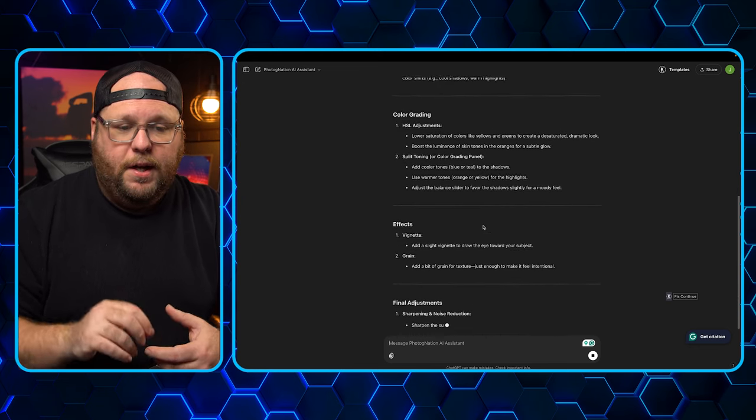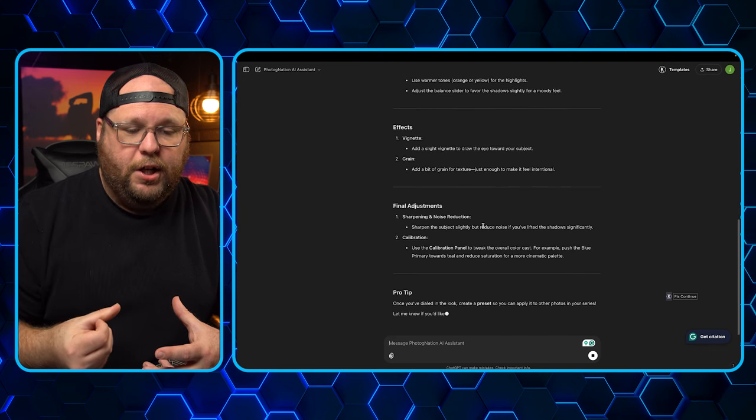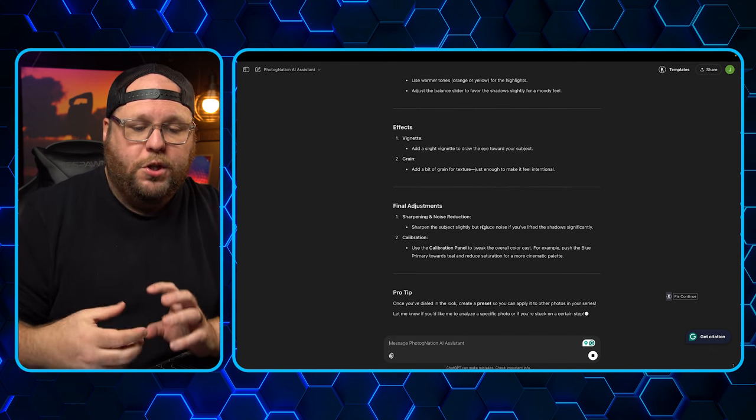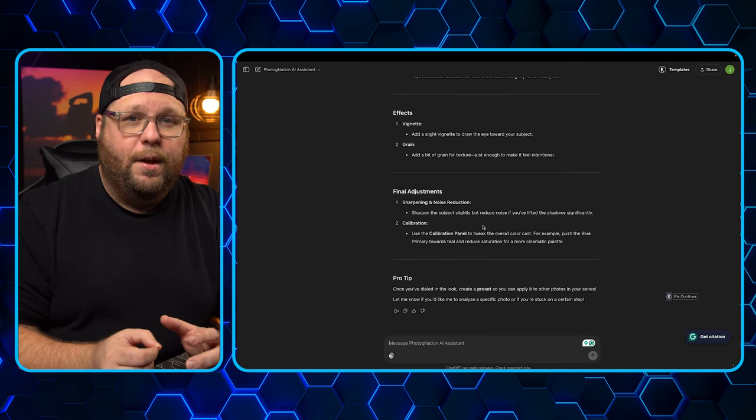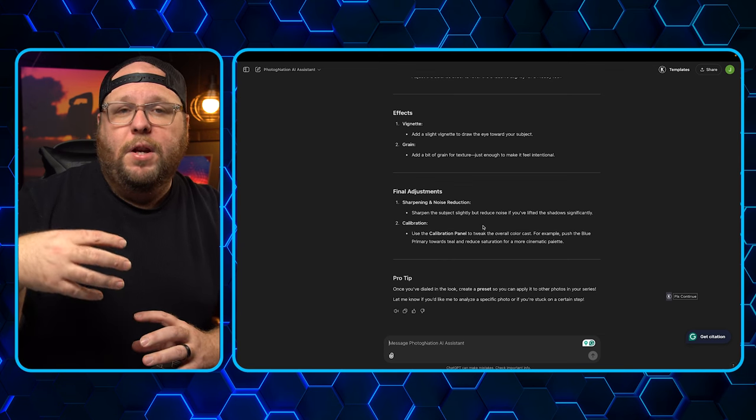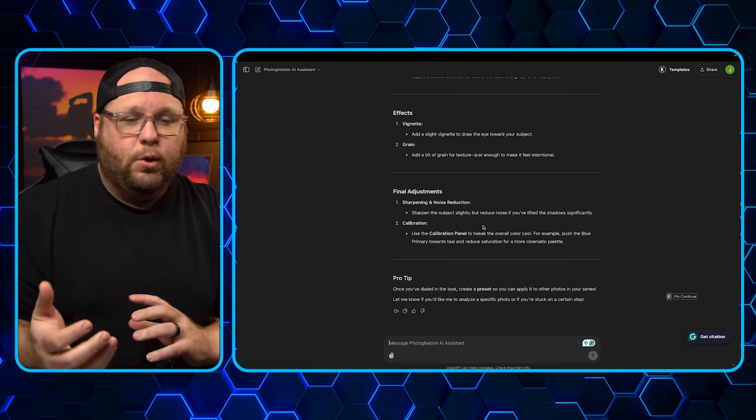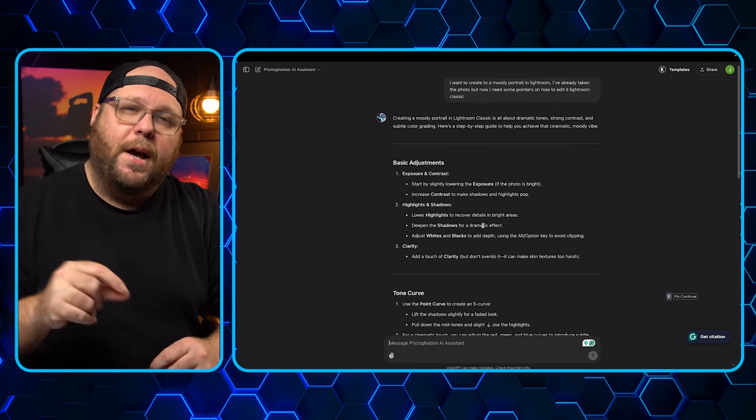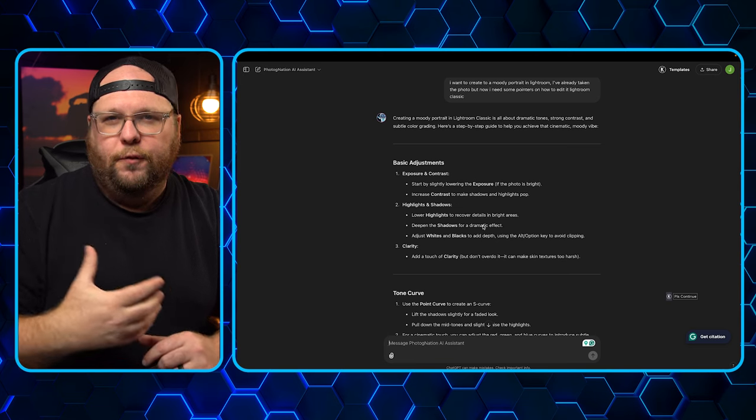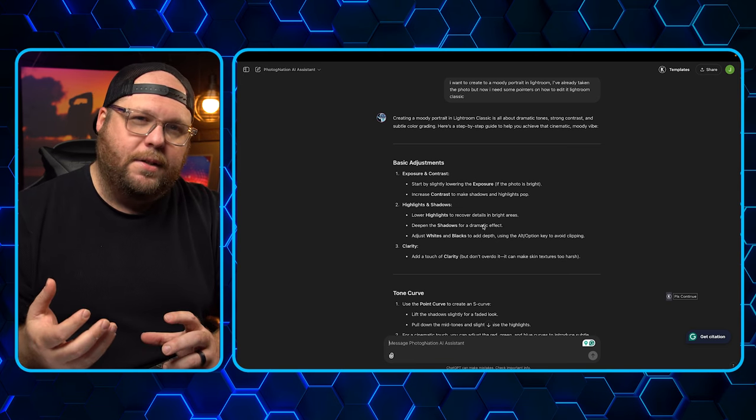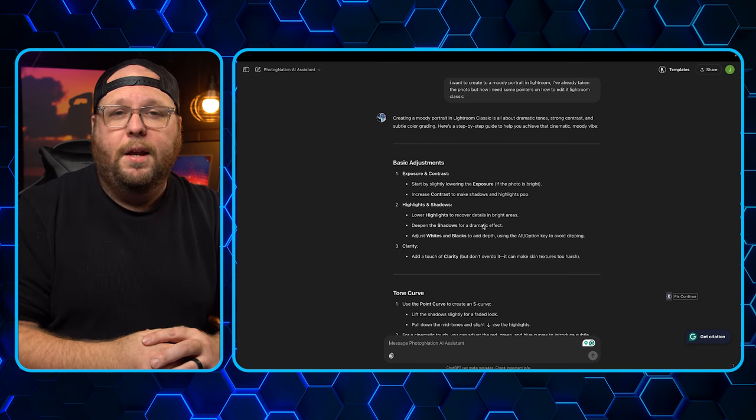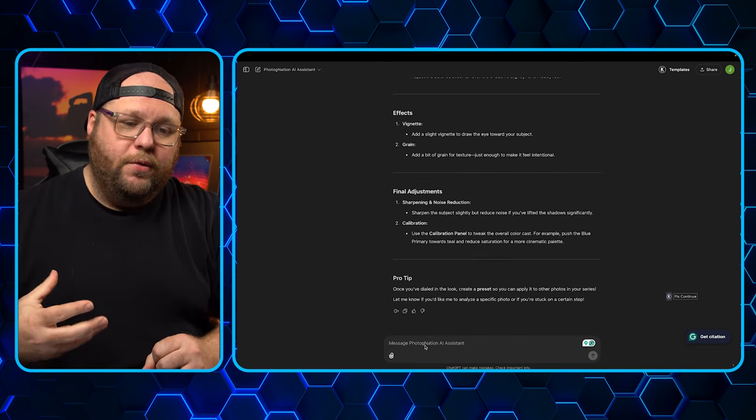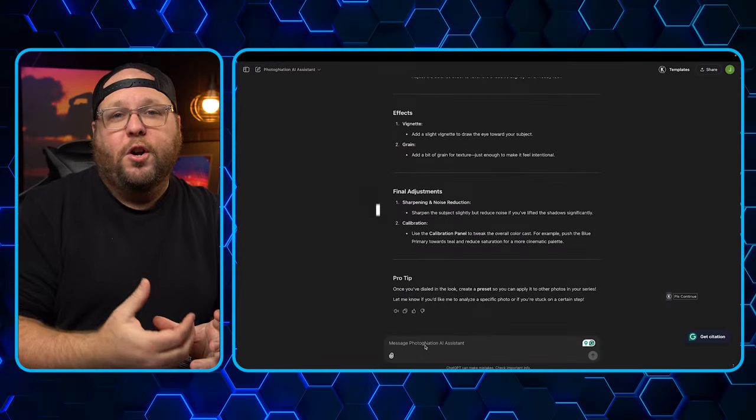The color grading. It's going to tell you about split toning. It's going to tell you how to do an effect like vignette and add grain, final adjustments. And then it'll give you a pro tip. To create a preset, so you can apply this to other photos in the series. That way everything matches. So this has given you tips and pointers without even needing a photography coach or taking any sort of online class or anything. And you're getting the answers right here. Now, the downside to that is you're not getting the visual. So if you're a YouTube learner or something like that, you're not getting that. That's the downside. But these are now notes that you could store and put away and have for future.